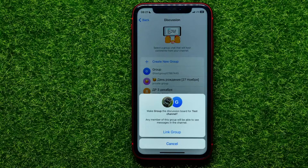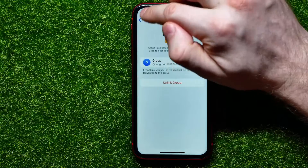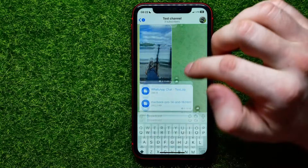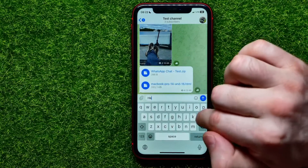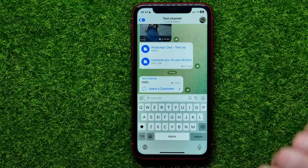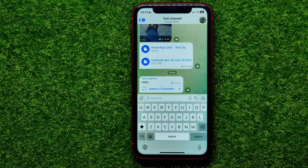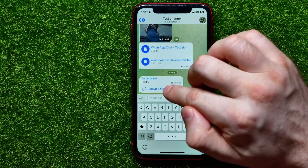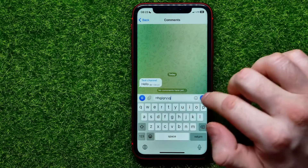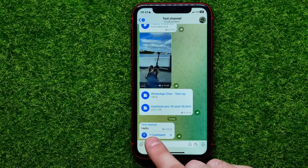If you want to link the group and channel, just hit where it says link group. Now you can go back to your channel. Let me type in some message — I'll just type in the word hello and hit the send button. And as you can see, now I'm able to leave a comment to that message. I can tap at leave a comment, type in some random text, and right here it shows one comment.